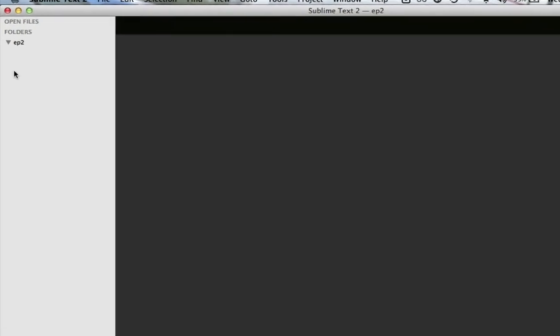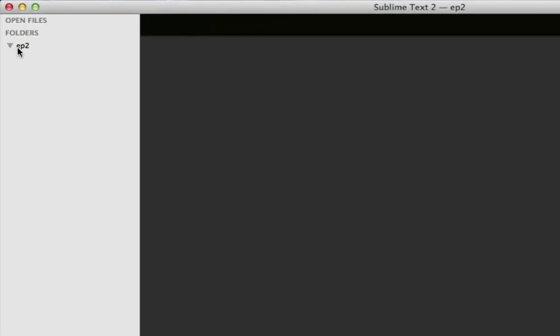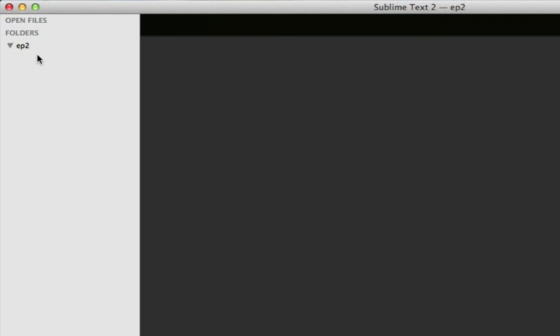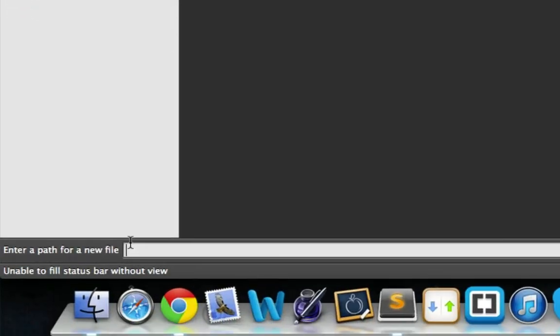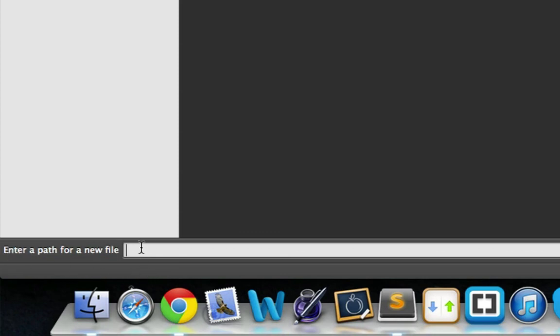First off, I've created a new folder called episode 2, just like in the last episode we did episode 1. I've created another folder called ep2 and I want to create a new file. This is an easier way to create a file in my editor, so from now on I'll use this.